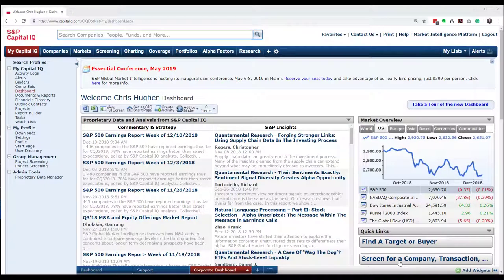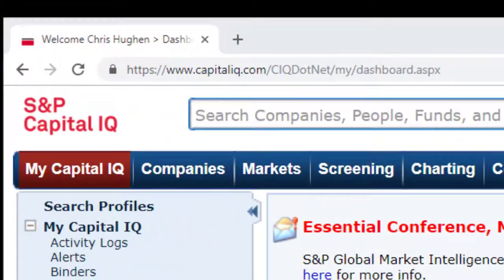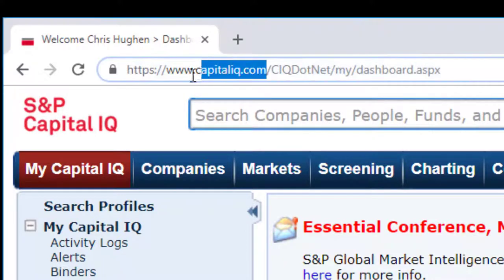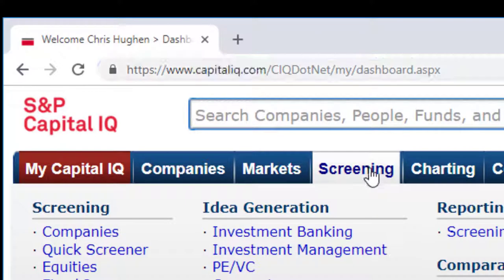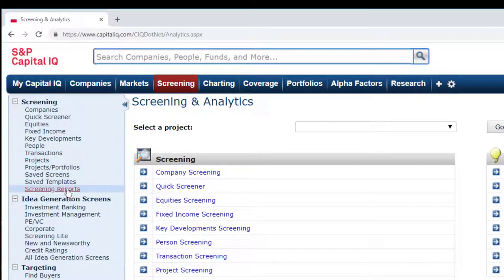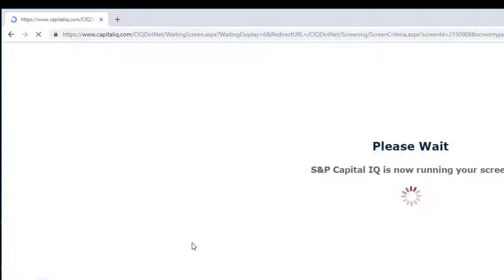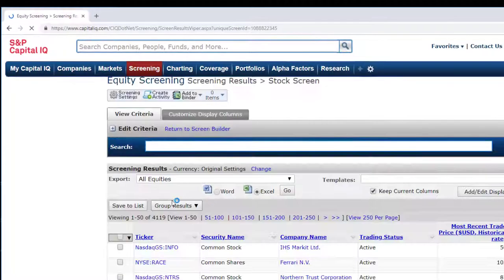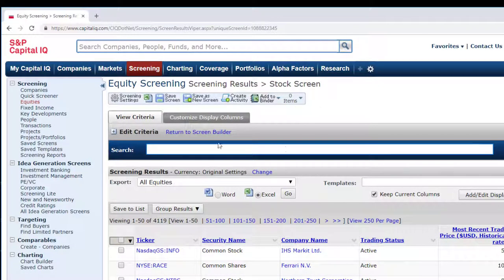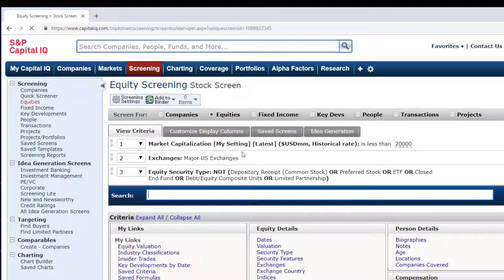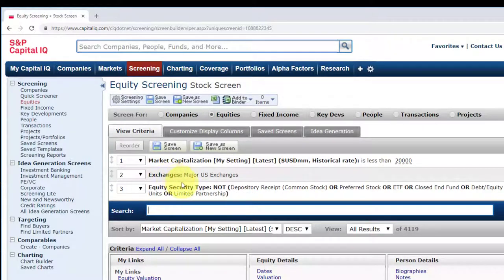So let's take a look at how to do this in Capital IQ. I've used a web browser to access the Capital IQ website. What I'm going to do is go to stock screening and pull up a stock screen that I saved that has some basic screens in it to filter out a lot of the securities I'm not interested in. This screen is on market capitalization, and it has criteria for exchanges and equity securities — I'm just trying to focus on those common stocks.